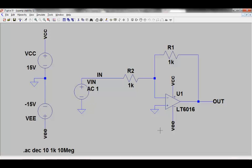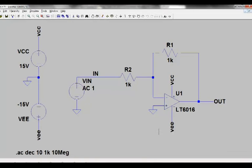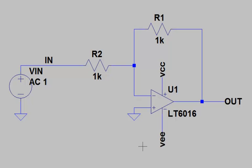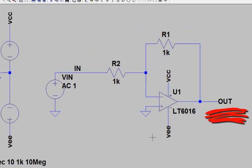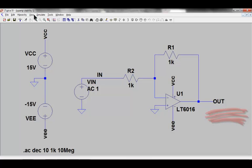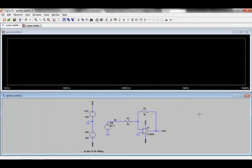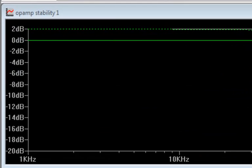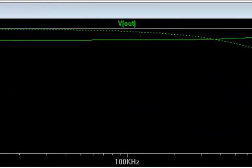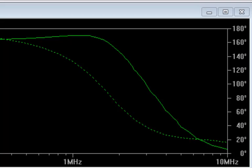The circuit here shows a simple inverting amplifier circuit using Linear Technology's new versatile precision op amp, the LT6016. One of the simplest ways to look at the stability of this circuit is by applying an AC voltage source to the input of the circuit and plotting the output voltage. This shows us the closed loop AC response of the circuit. We see that there is only a small amount of gain magnitude peaking, so the circuit looks pretty stable.